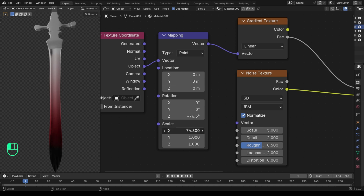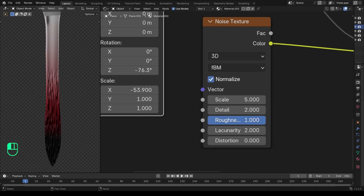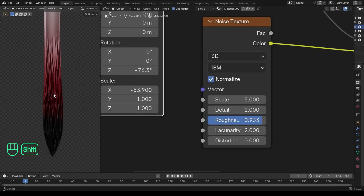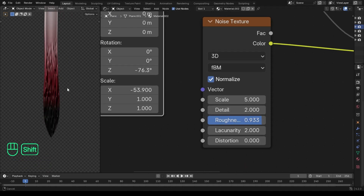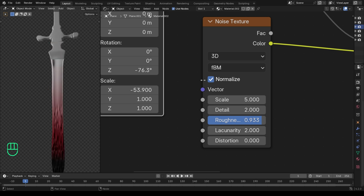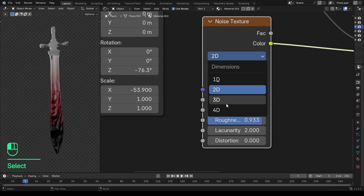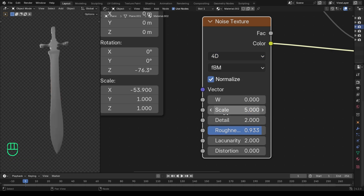Again, you need to adjust the values of the mapping node until you get the effect you find cool. You can also change the dimension of the noise texture to get different results.